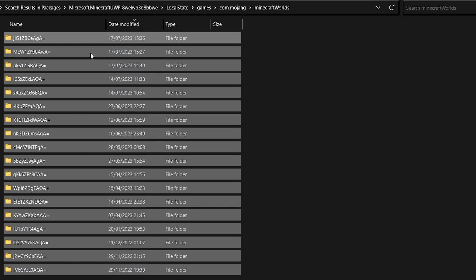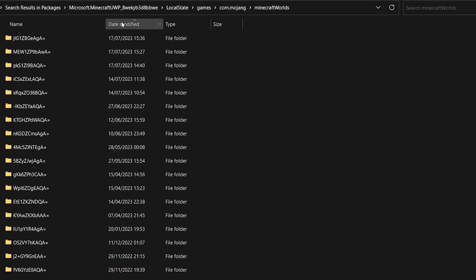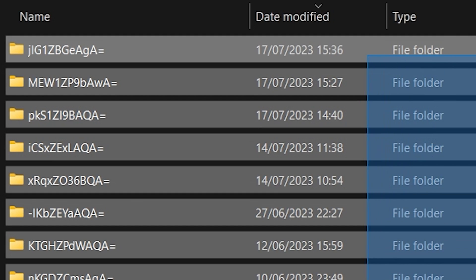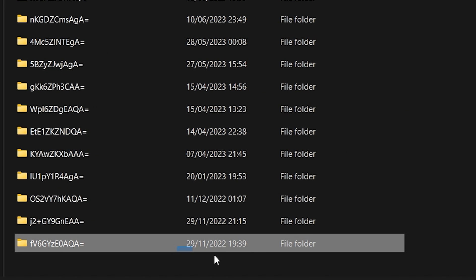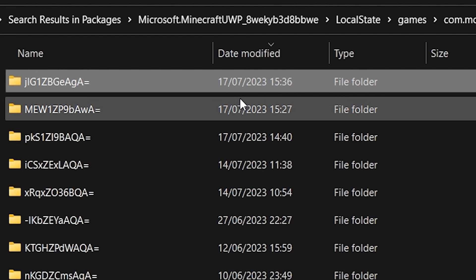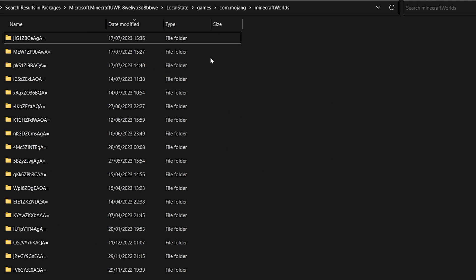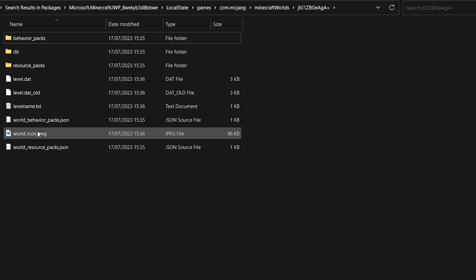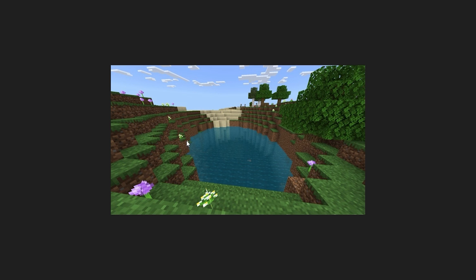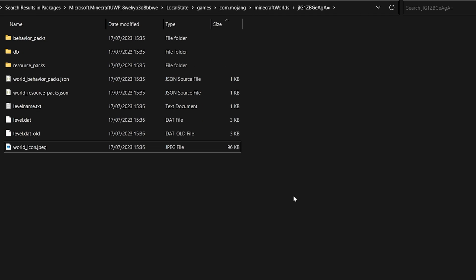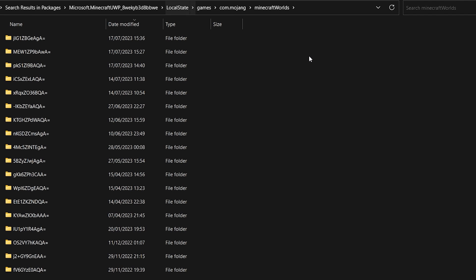From here, navigate to LocalState > games > com.mojang > minecraftWorlds. This is the folder we need. I recommend having this folder sorted by Date Modified so it shows all the worlds you've created. My oldest world is from 2022 and my newest is from a couple minutes ago. Double-check using the world icon image to confirm you have the right world.